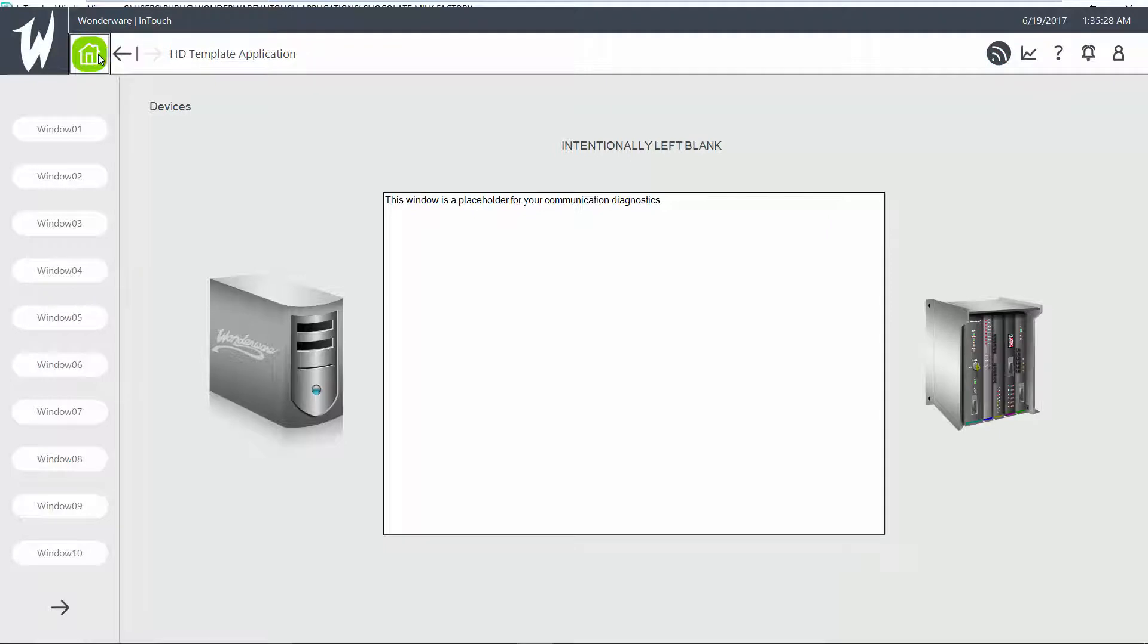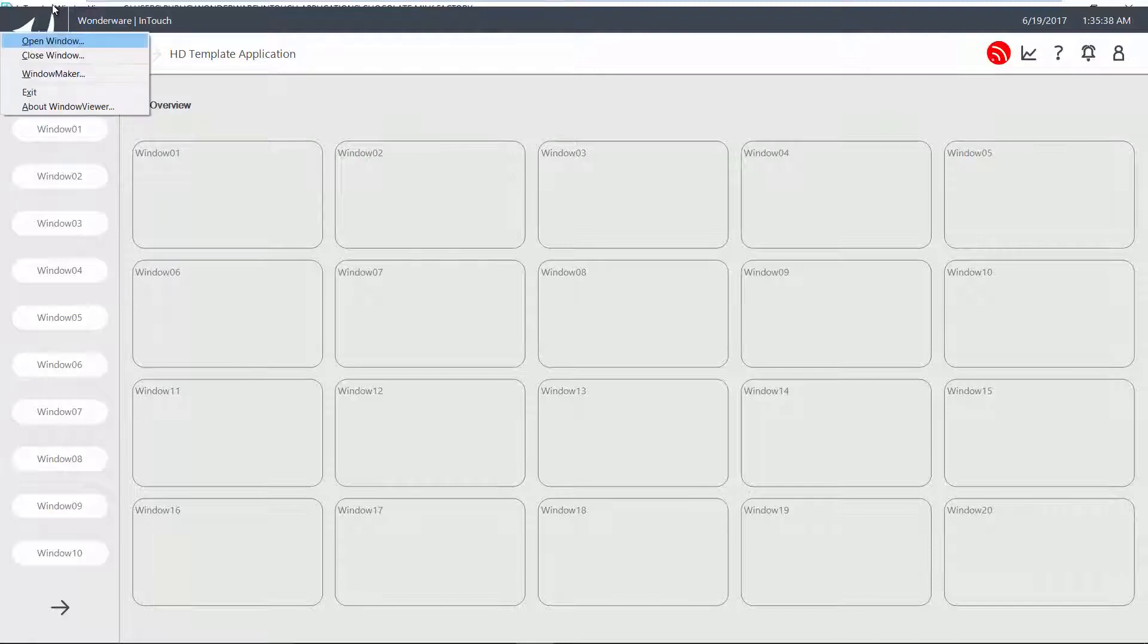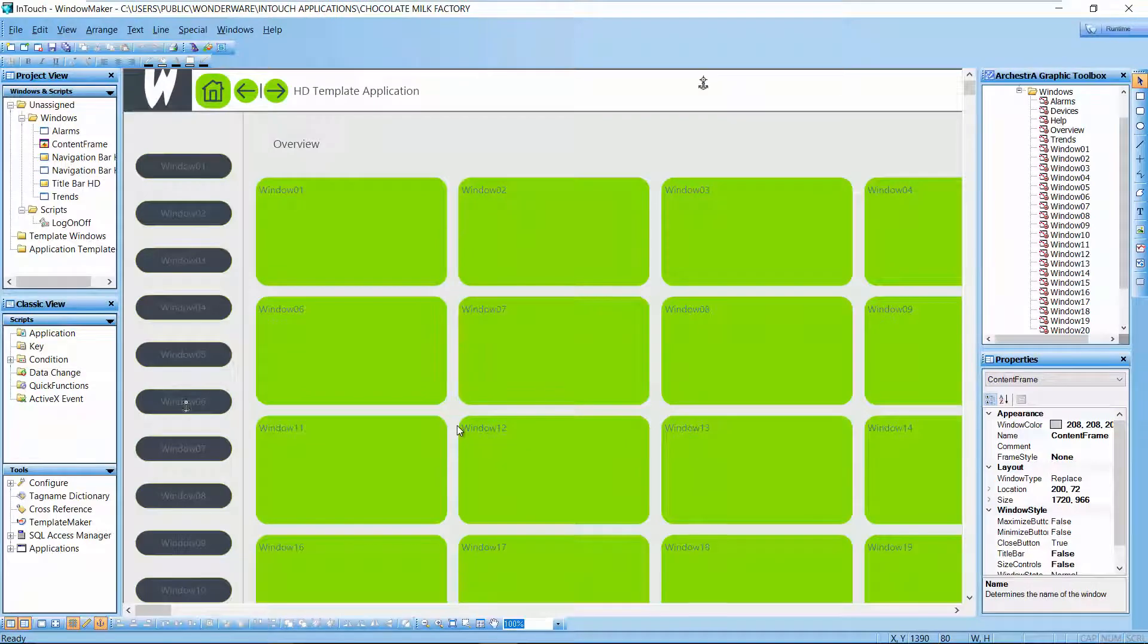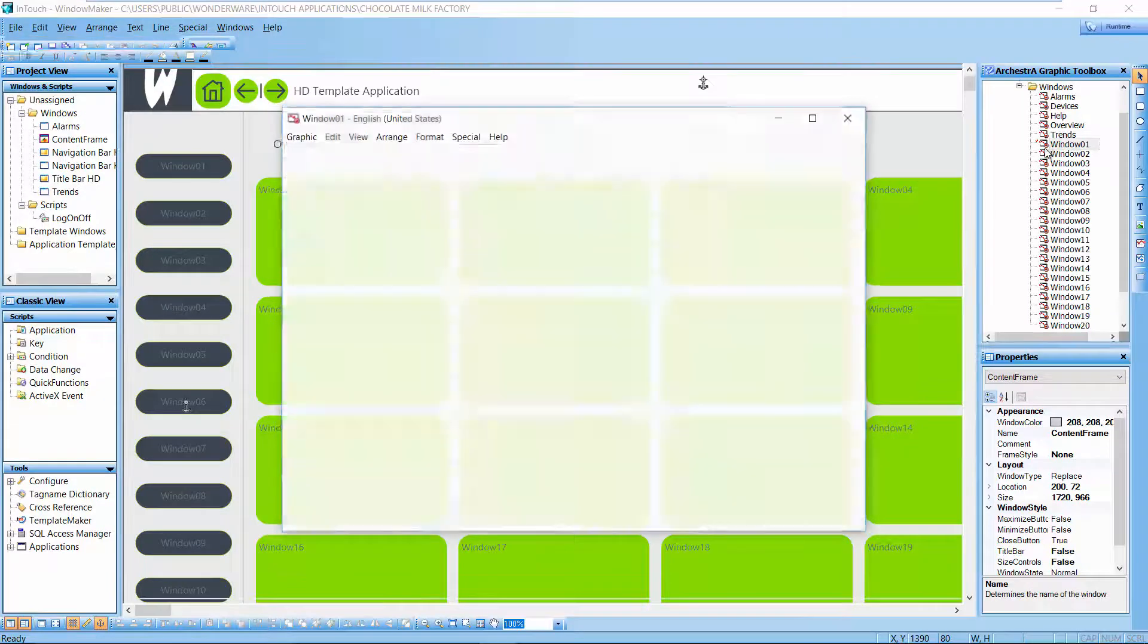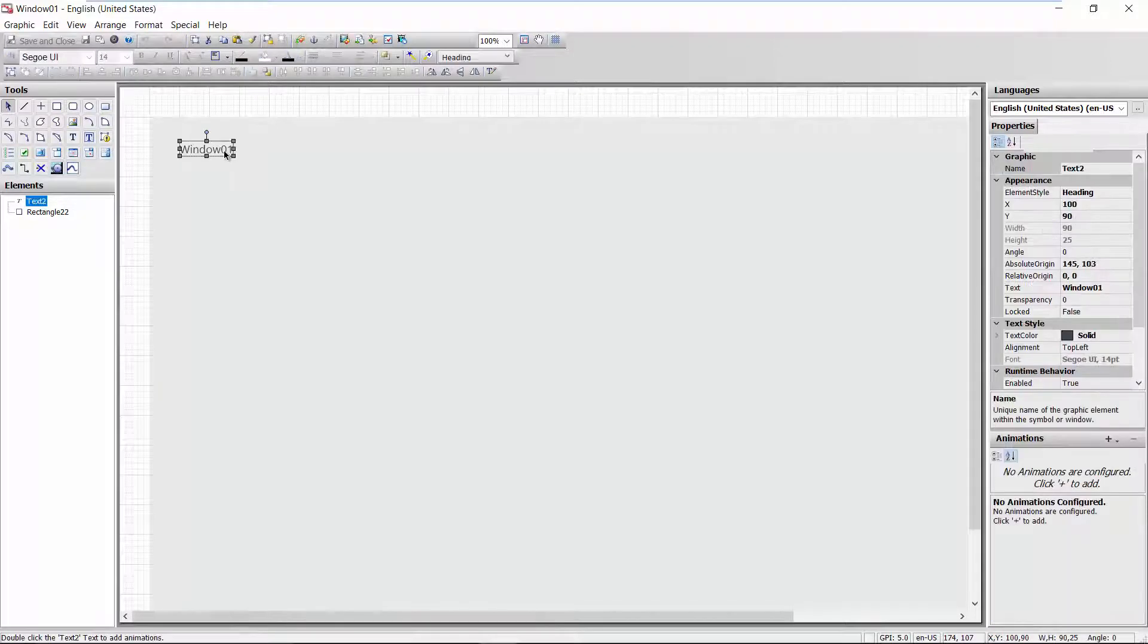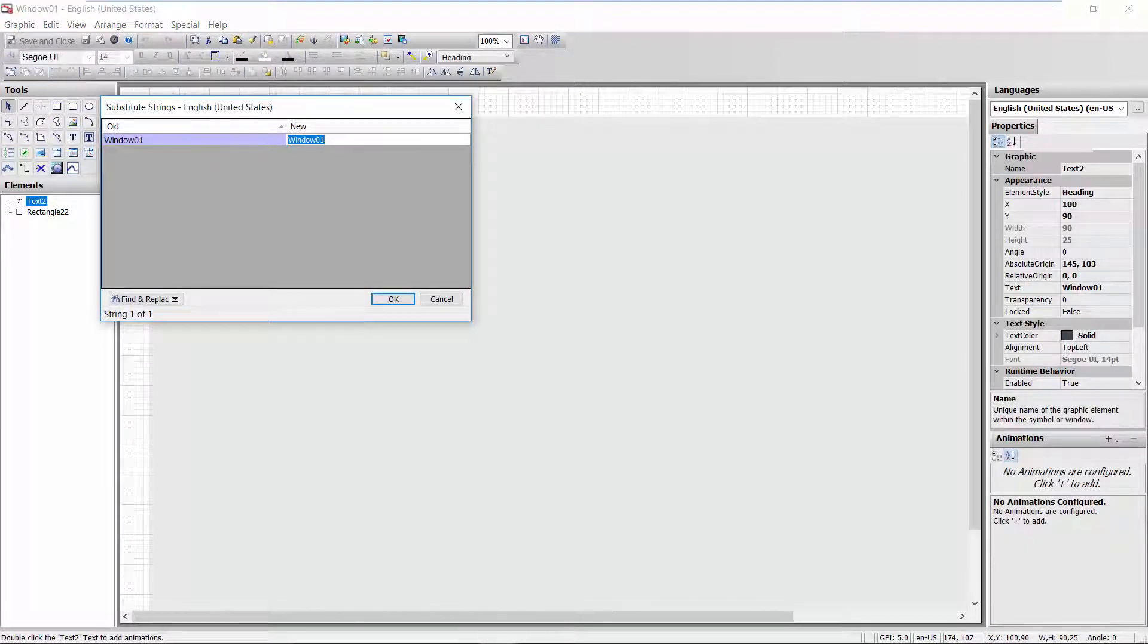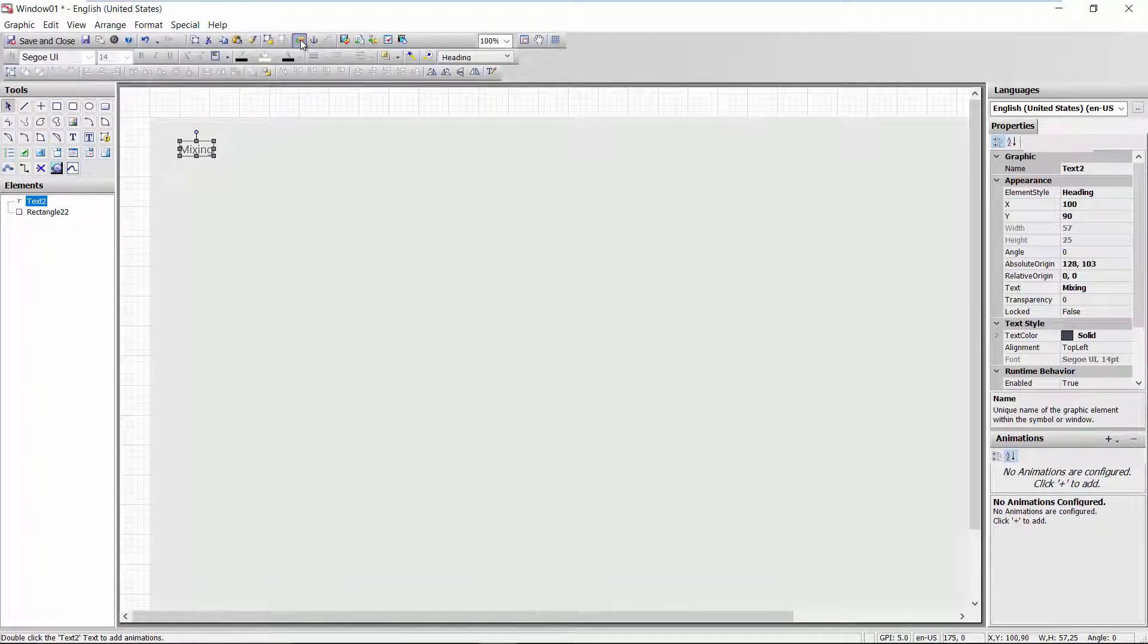Let's go back to the home window and let's modify this very quickly. So we'll take this window 1 and edit that. This will be the mixing part of the chocolate milk factory. So we're going to change the label here to mixing.